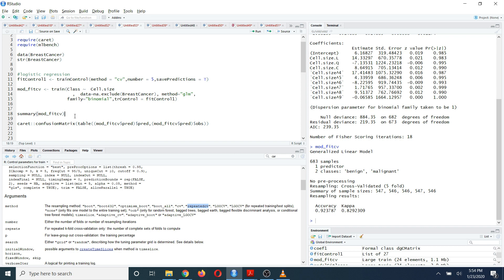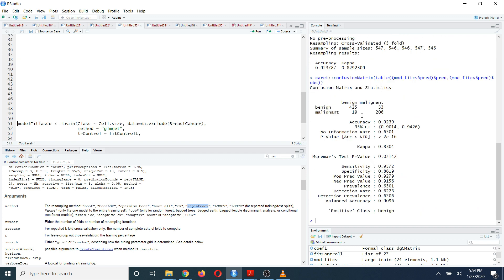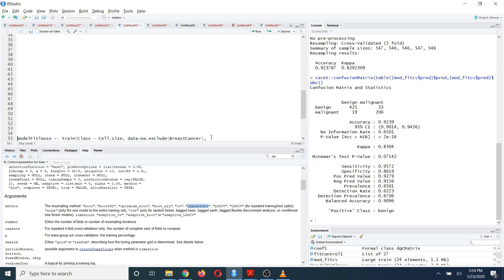If you want to get the confusion matrix to identify how the model performed the classification, you can use the confusionMatrix function inside the caret package. First you need to put this inside a table function. Inside this table function, first give your predicted values — you can define those like this — and then define the observed values like this. When you run this code, you can see the confusion matrix.